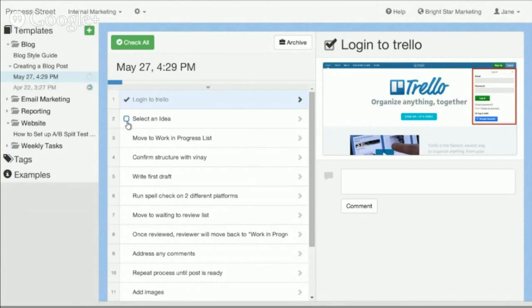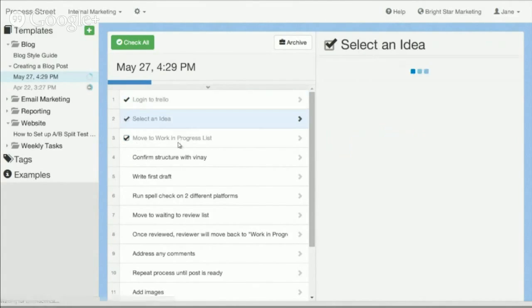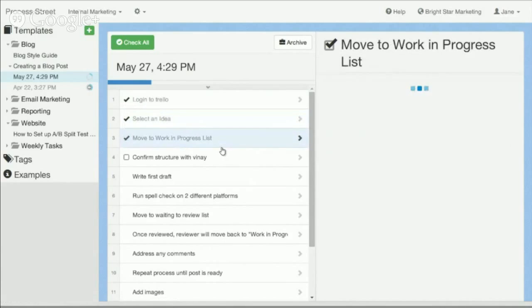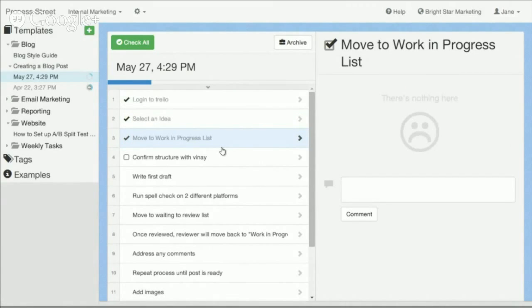You can then complete the job by checking off each item as it's done. Each item is tracked by the user who started the job, recording when they checked it off.